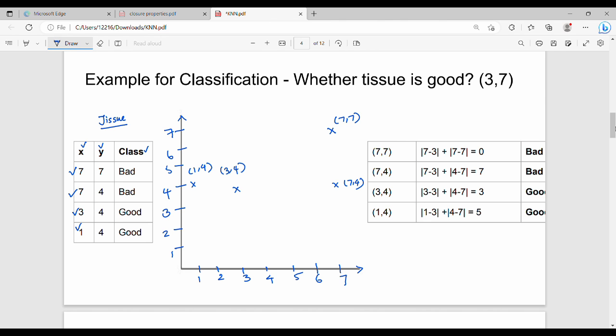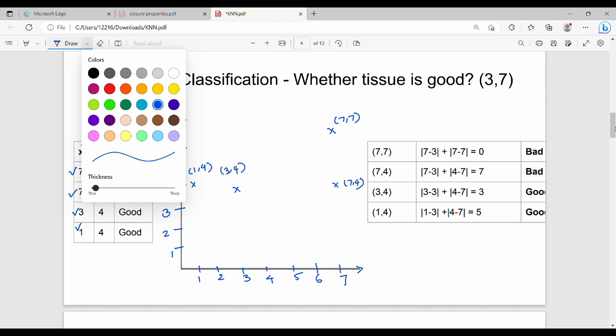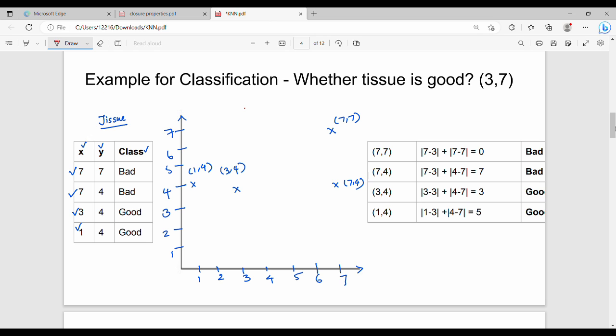Now the task is to classify a new data point. We have a different data point at (3,7). Is (3,7) a good class or a bad class? So this data point is plotted here. What do we do? We compute the distance.